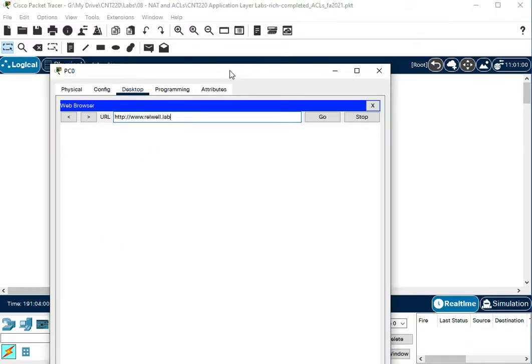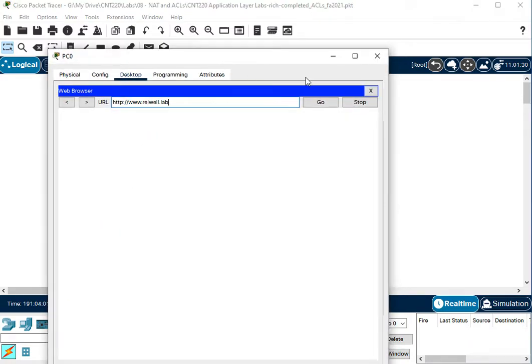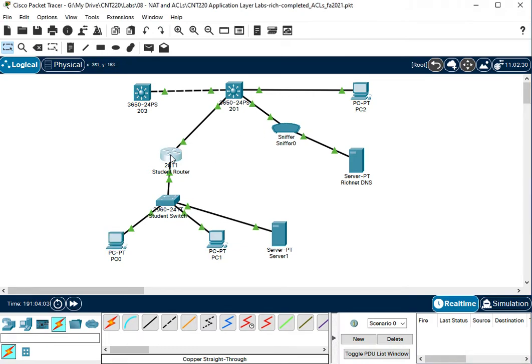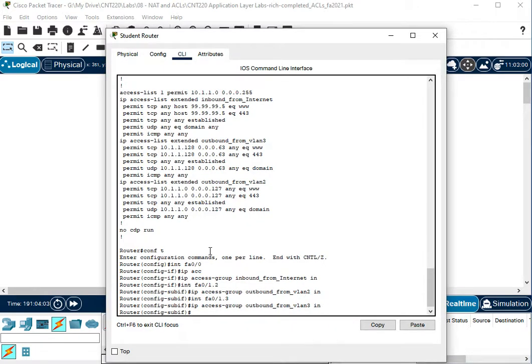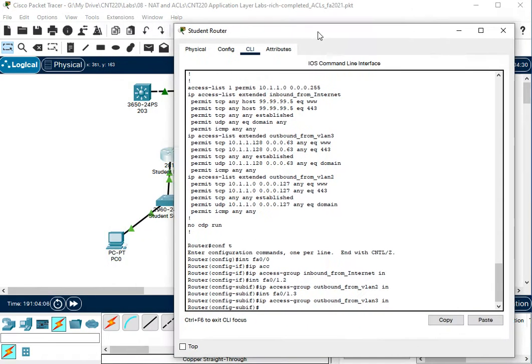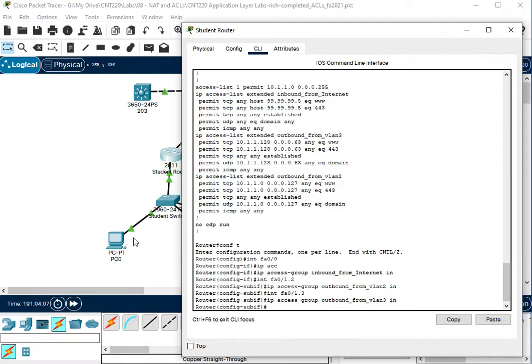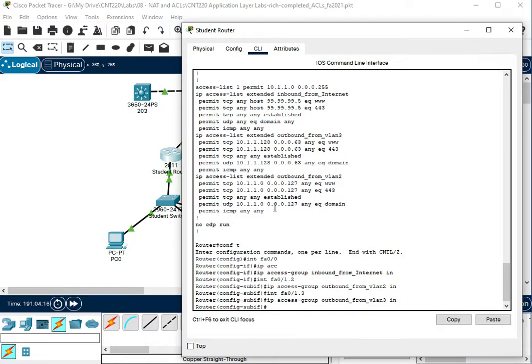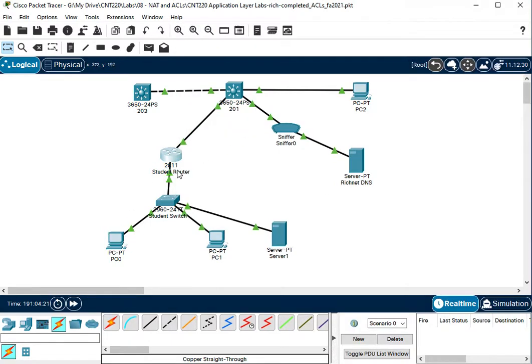This is still waiting to time out. So if we look at our access control list, this PC is in VLAN2. We are not letting DNS, yeah, we're letting, yeah, we are letting DNS traffic out of VLAN2. So the traffic should make it over to this server, right?